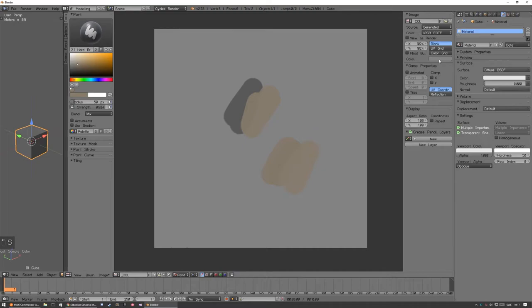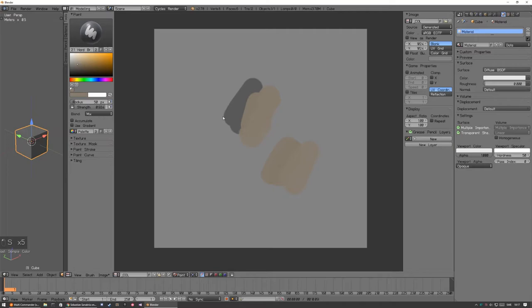But if you click, you add it to like a color palette over there. But I really don't use this one unless I'm doing pixel art. But if you're painting, it's easier just to paint a color palette and sample from within the painting.